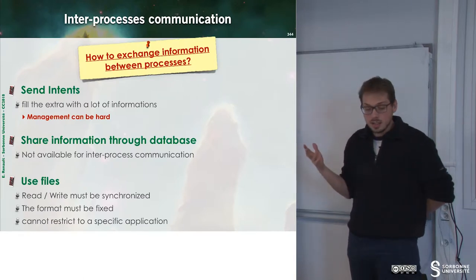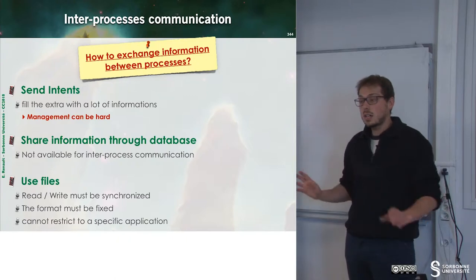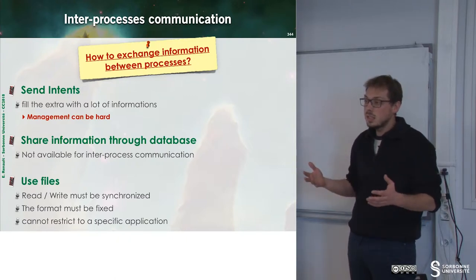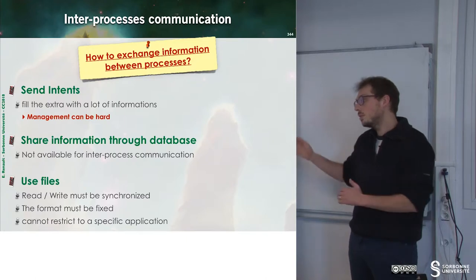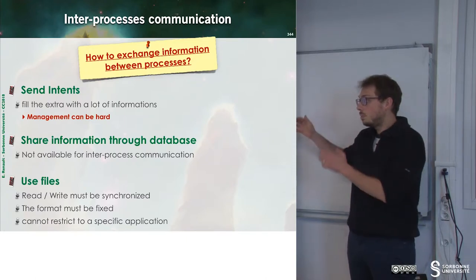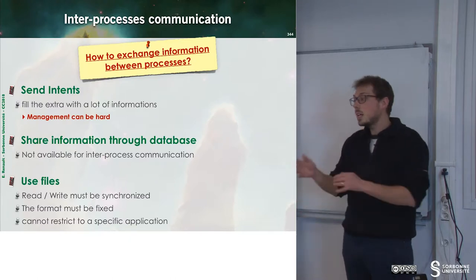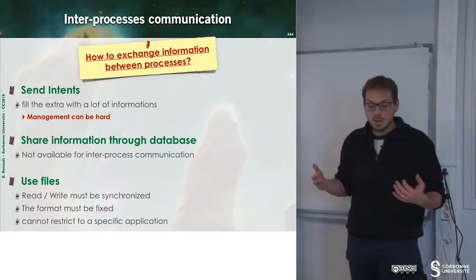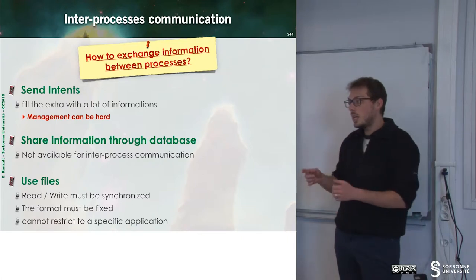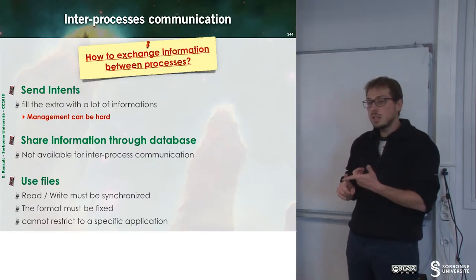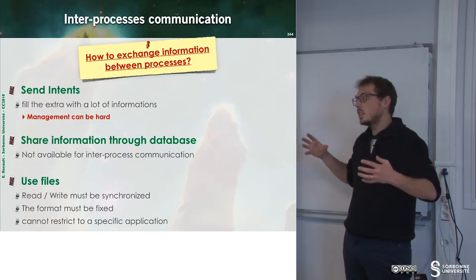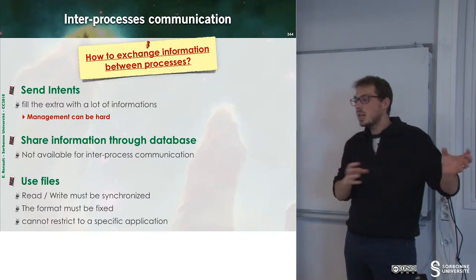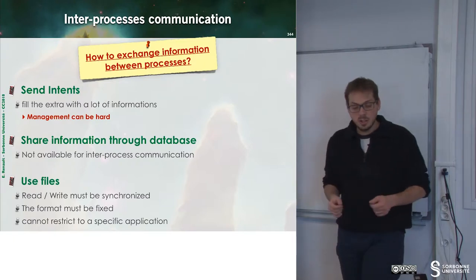The first idea is to send an intent. I send an intent and inside of this intent I put a lot of information in the extra part and then I can exchange information between my application. Doing this will be hard and moreover we will have huge intents we circulate on the intent bus so this is not the good solution.